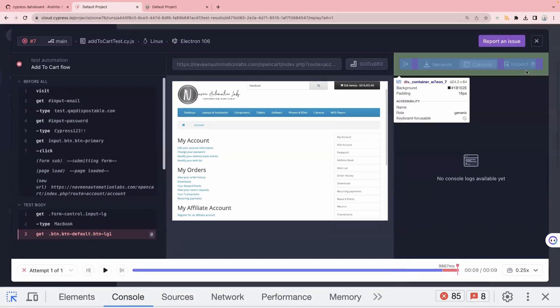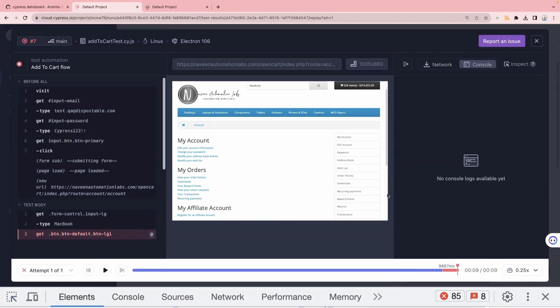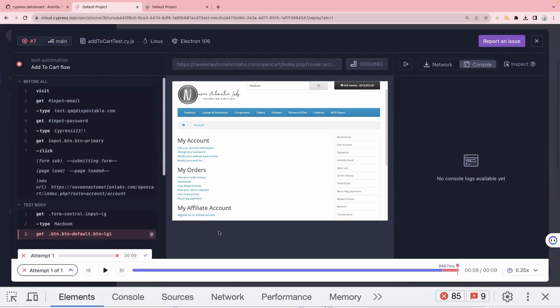Earlier when you were executing your test case on the CI/CD pipeline it used to fail, but with just screenshots and videos it was not sufficient to debug. Now you can actually replay your test case, see where it is failing, it gives you a proper live view, and you can confirm the environment and browser are the same. This is how you can use the new test replay feature in Cypress — and it is not only for web test cases, it is applicable for UI, API, as well as component test cases. They have clearly mentioned on their official website that this is applicable for all types of testing, and this is a game changer for Cypress.